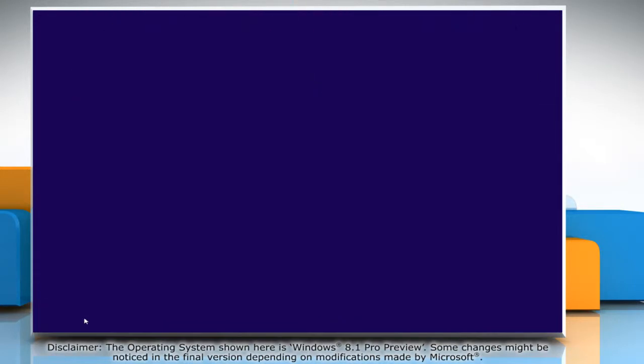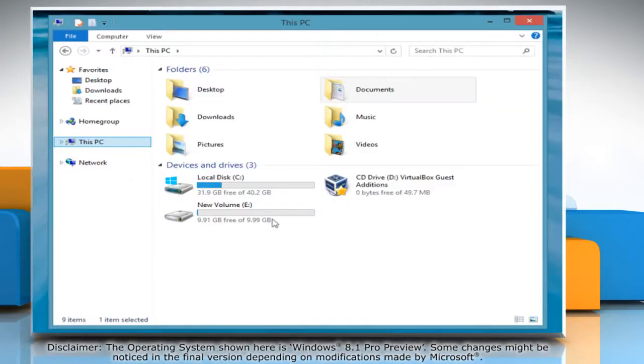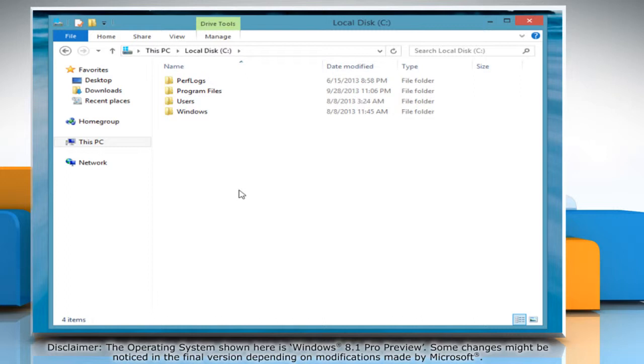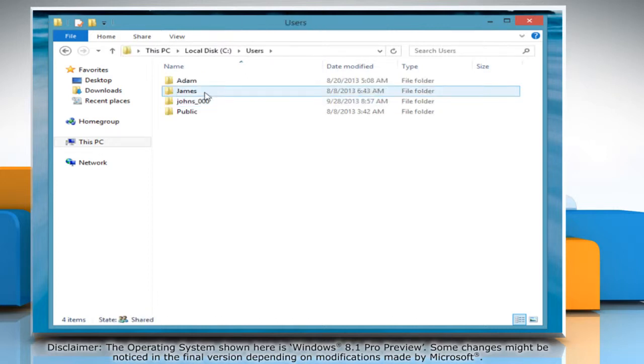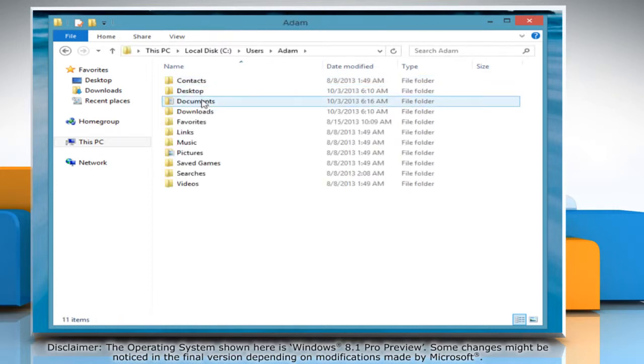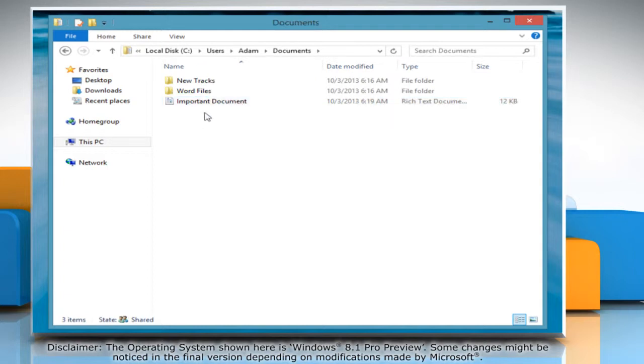Now whenever the home group user for whom the permission level has been changed will access the file located in home group, he will only have the rights allowed by you.